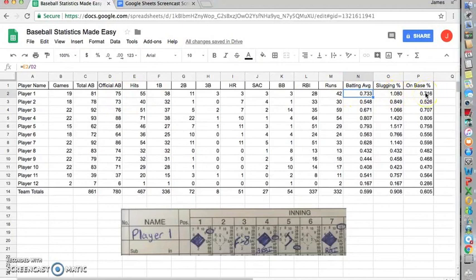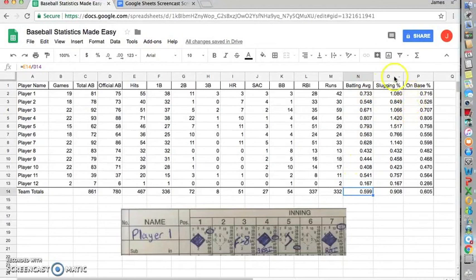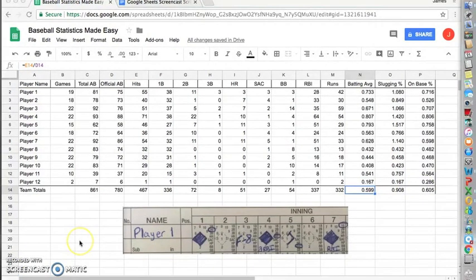Some other good things to mention is these numbers down here on these bottom three are good numbers to look at. These would be team batting average, team slugging percentage, and team on-base percentage. Thanks for watching. Make sure to subscribe or leave any comments below.